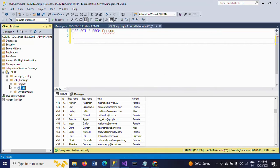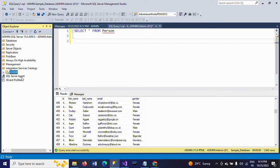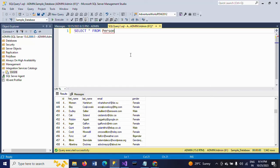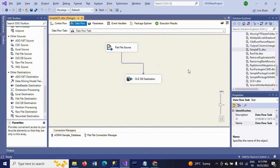This is how you execute your SSIS package from SQL Server Management Studio. Sometimes in real-time scenarios, when you don't have Visual Studio permissions, you need to execute your SSIS package from SQL Server Management Studio. At that time, just right-click your package and execute, and validate your data. Thanks for watching. Thank you very much.